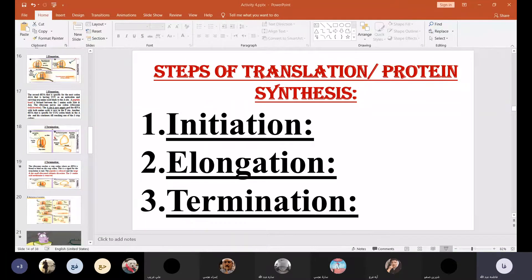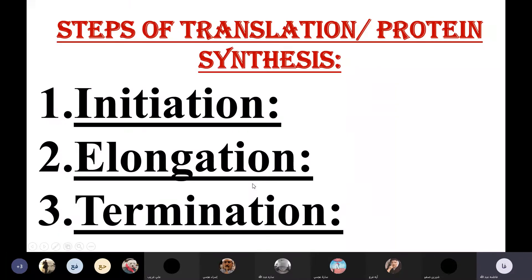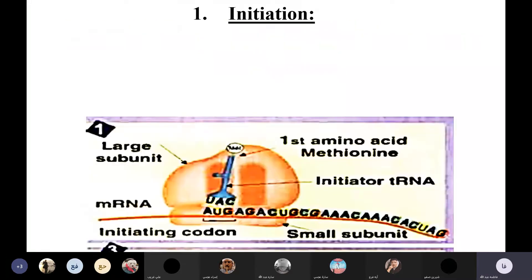Now let's start. The last time we took the steps of translation or protein synthesis. We began with initiation — the small and large ribosomal subunits associate together and start scanning the messenger RNA looking for the first AUG. The transfer RNA specific for AUG has the anticodon UAC and binds in the P-site. This is the P-site; this is the A-site. This is the initiation — the start of translation.